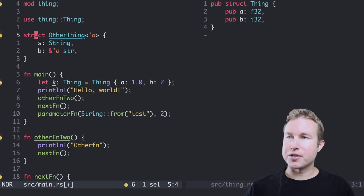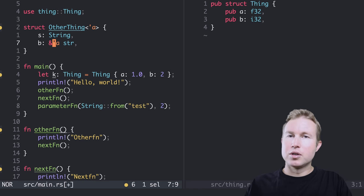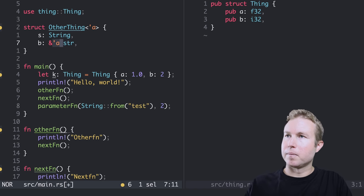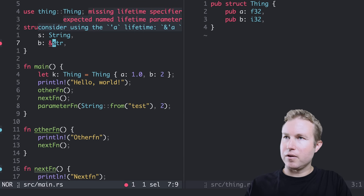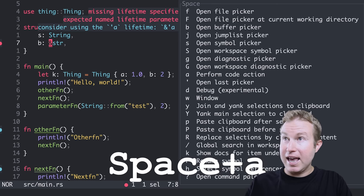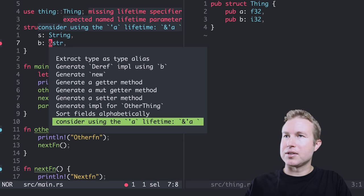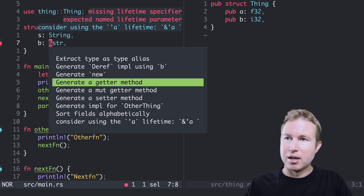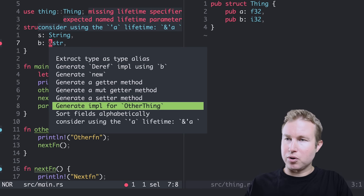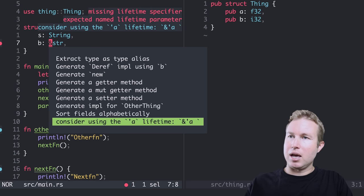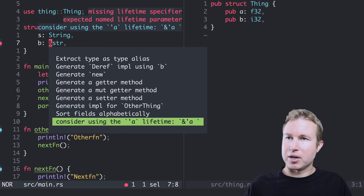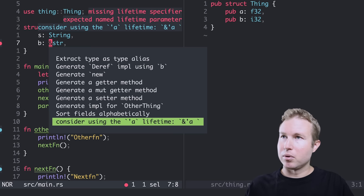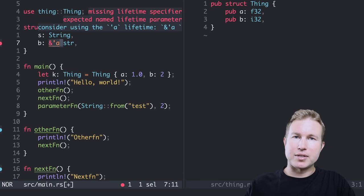Space mode is also where you can apply code action suggestions from the LSP. So if I remove this lifetime here, save, and I highlight the ampersand here. And I do space A to get the code actions. I can see this list of suggested actions from the LSP. I can scroll through them using control N and P. And I can select this one, consider using the apostrophe A lifetime. Bam. And it applies automatically.